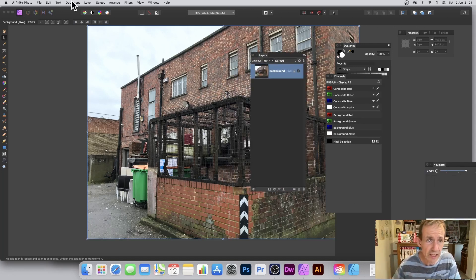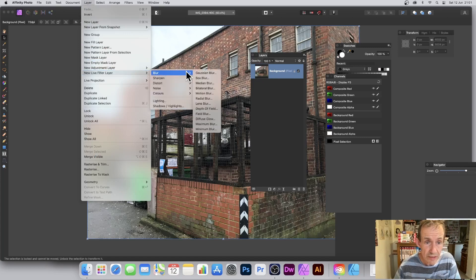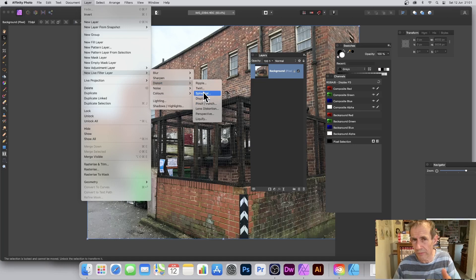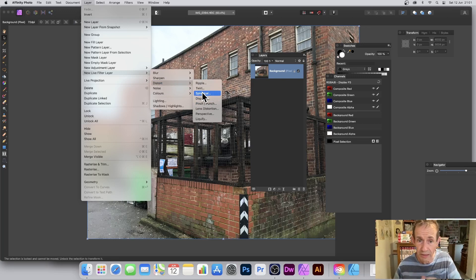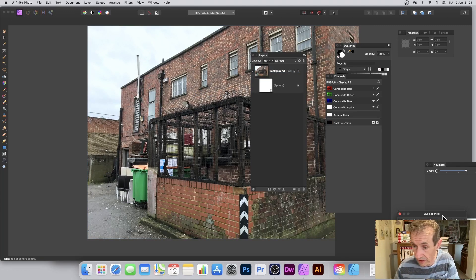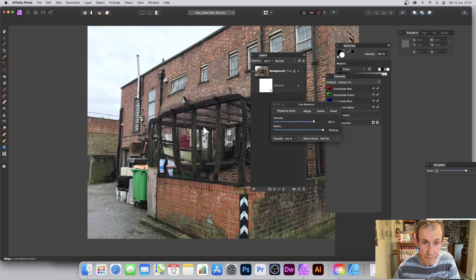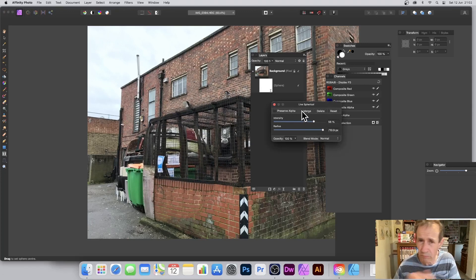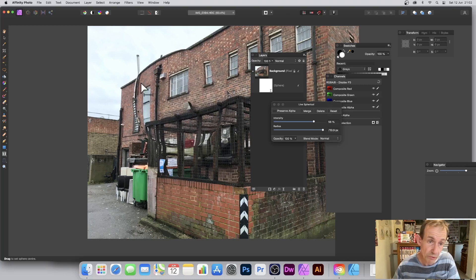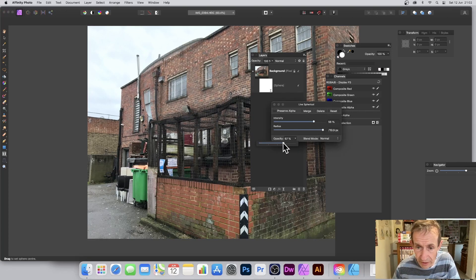There's also the Live Filter Layer approach. Go to Layer > New Live Filter Layer > Distort > Spherical. I'm always relieved that Spherical is available here — not all filters are; Deform and Mirror unfortunately are not. You get exactly the same panel with Intensity and Radius controls. You also have Preserve Alpha, which is useful with layers. You can merge the result if you want.